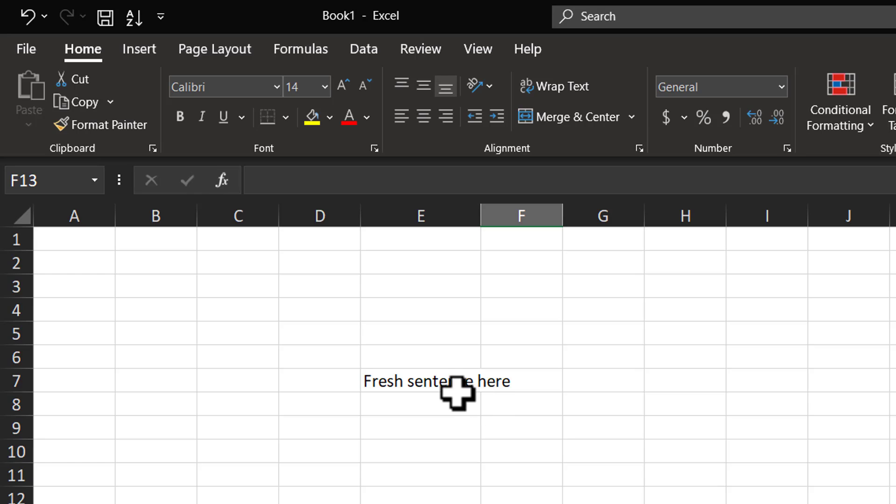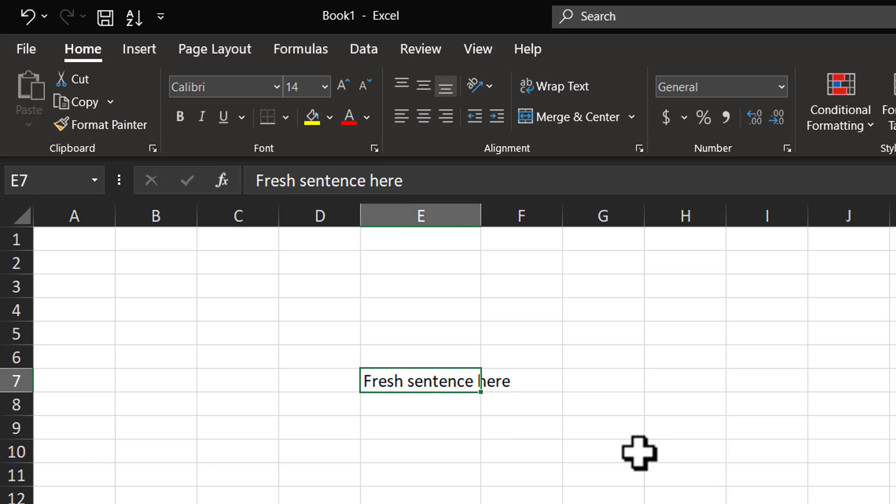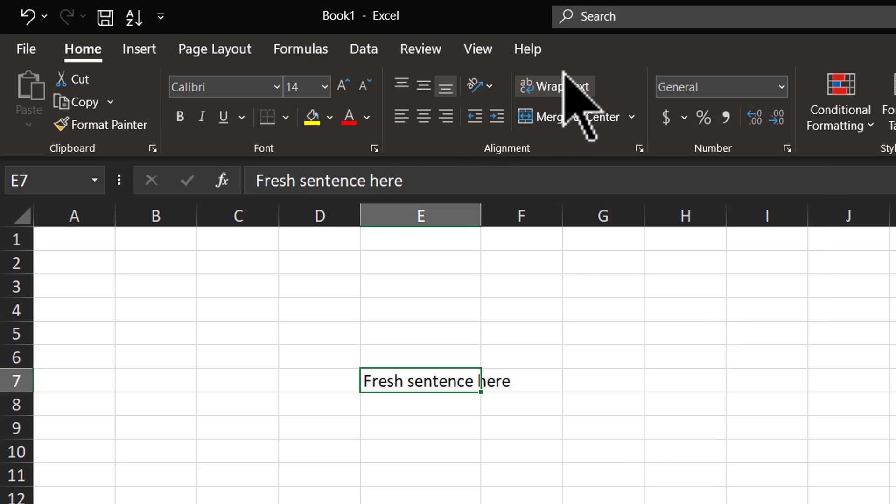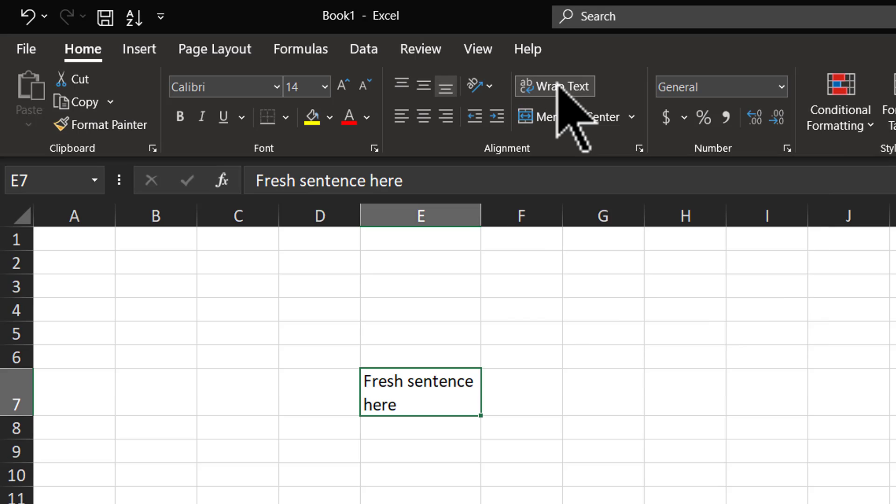As you can see, the text is overflowing the cell, so I'm going to select this. Here I'm going to use the option called Wrap Text which is in the Home tab, and as soon as I hit Wrap Text option, you can see that the text folds into multiple sentences.